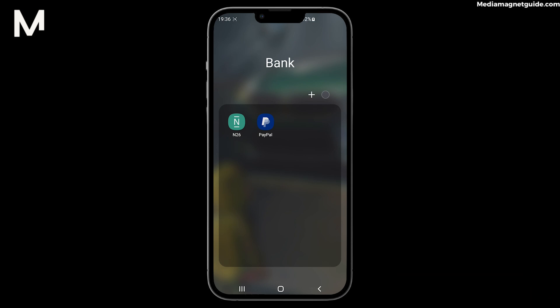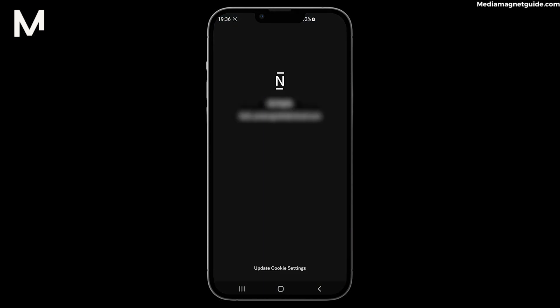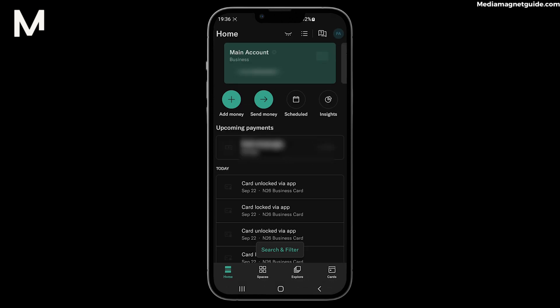Increasing your daily payment limit on your N26 card is easy. Here's how to do it step-by-step. Step 1: Open the N26 app on your device and log in if you haven't already.